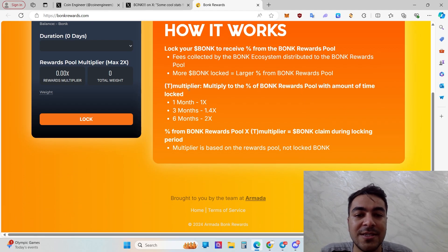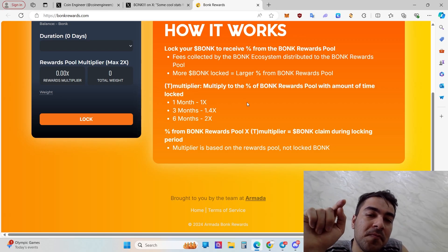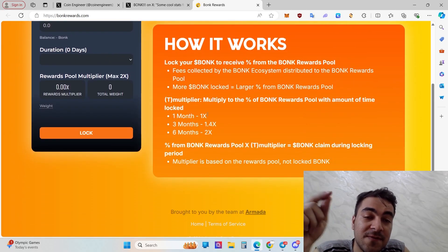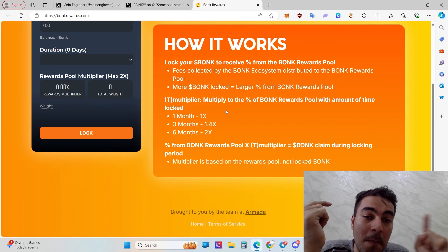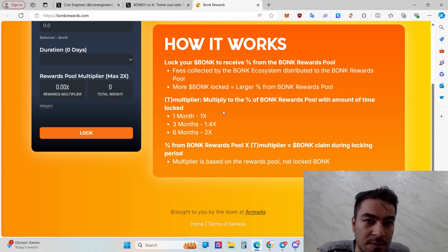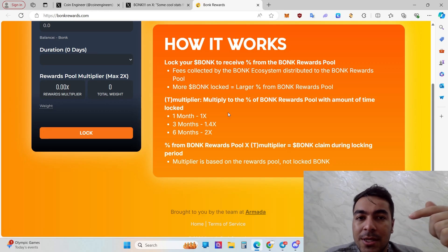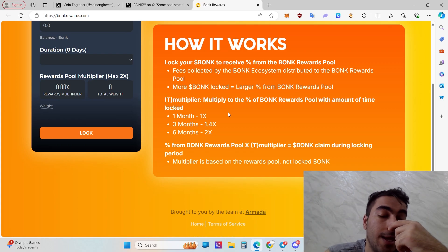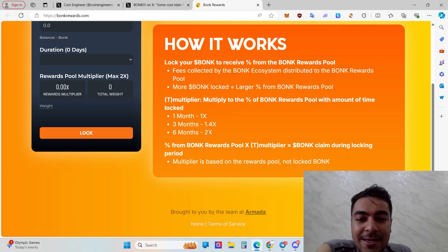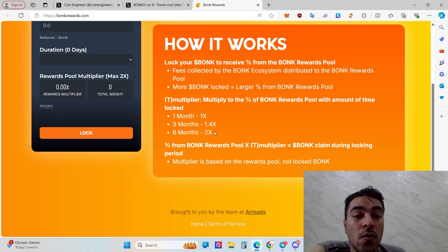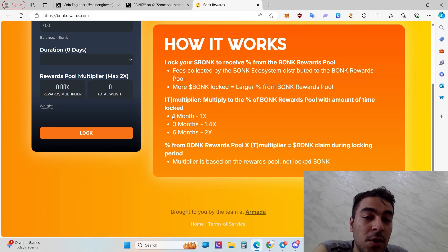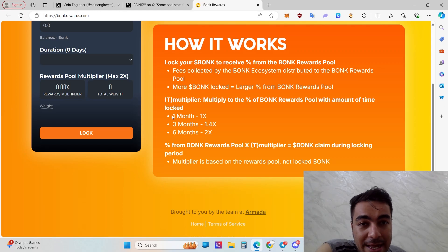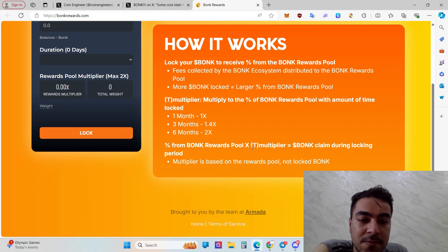The time multiplier: you earn a percent of BONK rewards pool with amount of time. For example, you're holding and locking 1 million BONK for just one month, and I have 100,000 BONK but I'm holding for 10 months. That means our rewards after 10 months will be the same. That's the time multiplier. If you're holding 6 months, you'll earn 2x more thanks to the time multiplier working mechanism. But if you're locked for just one month, there's no extra multiplier.